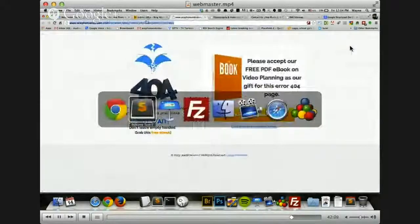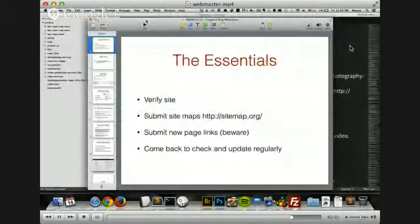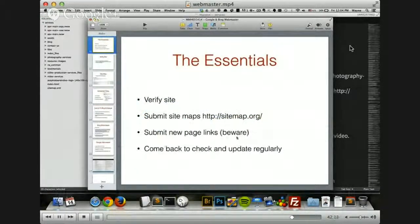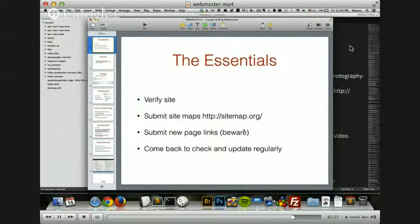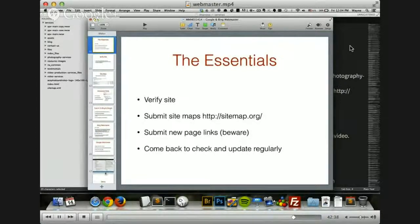Let's go back to our slide set. So I showed you how to submit new pages — but like I said, beware: make sure those pages are ready to go, ready to be seen by the public and interacted with. You don't want to submit under-construction pages. You want to have them ready, and then come back and check regularly for errors and messages from Google and Bing, because they'll tell you what's wrong with your website.